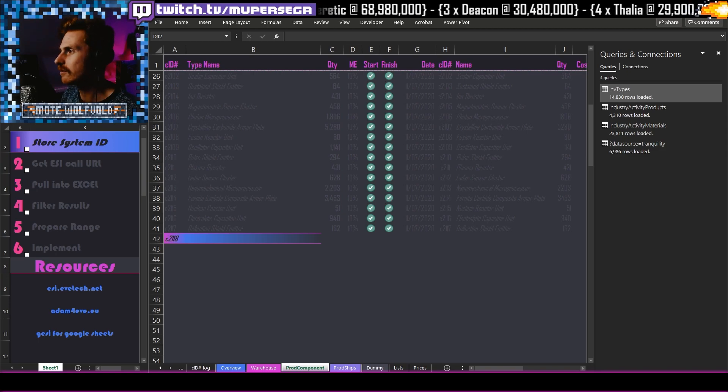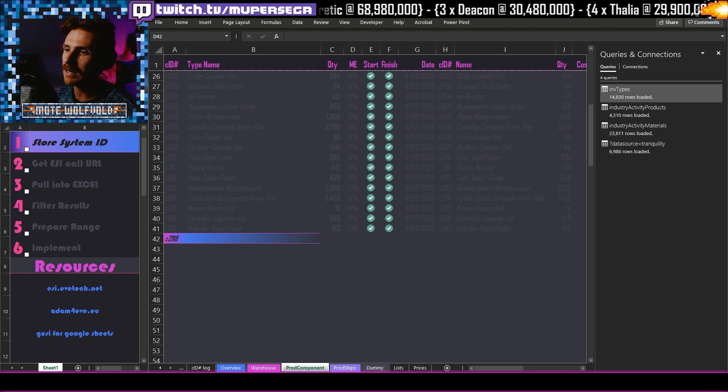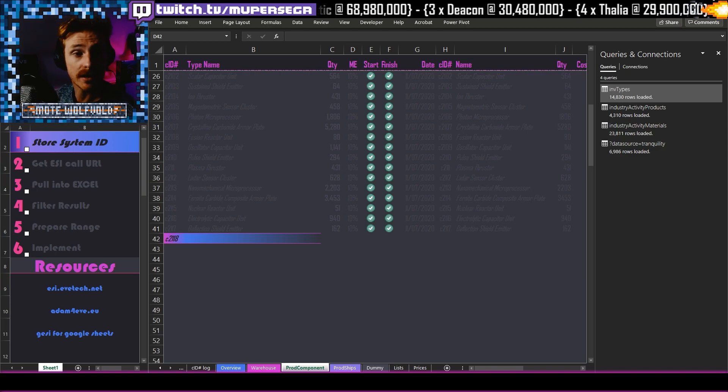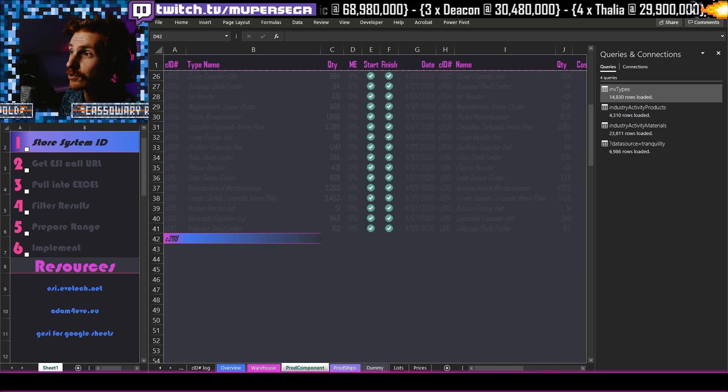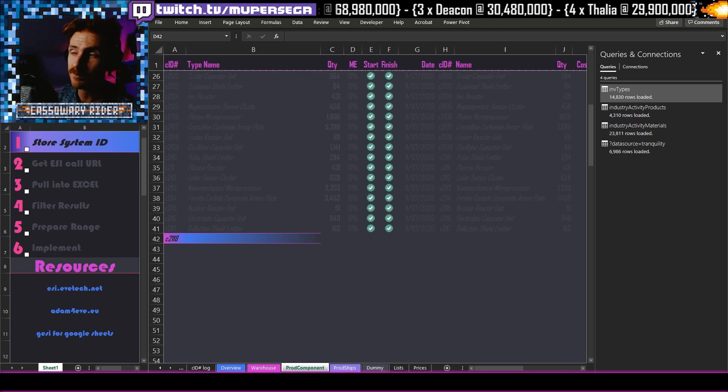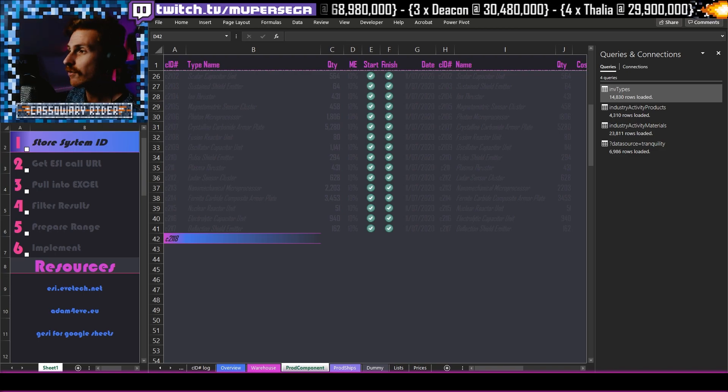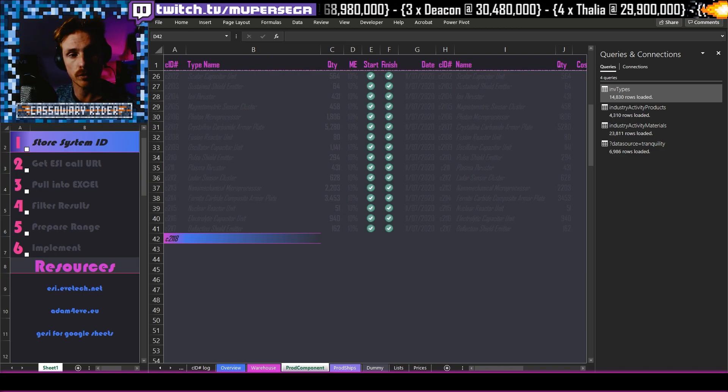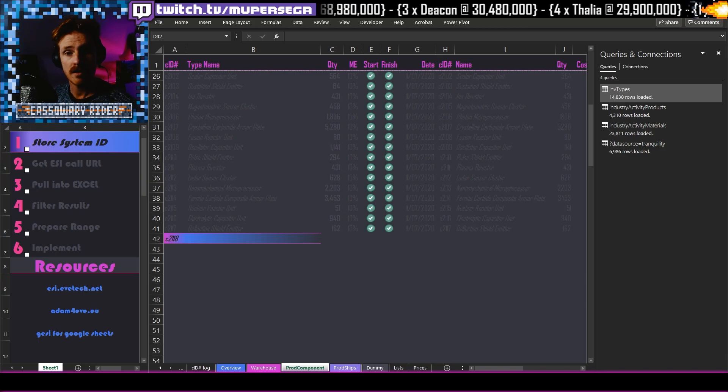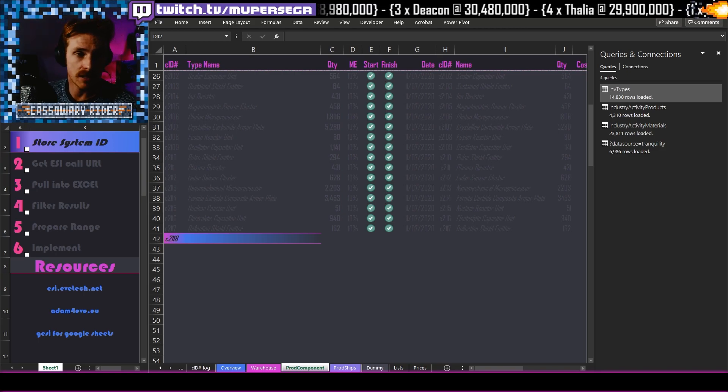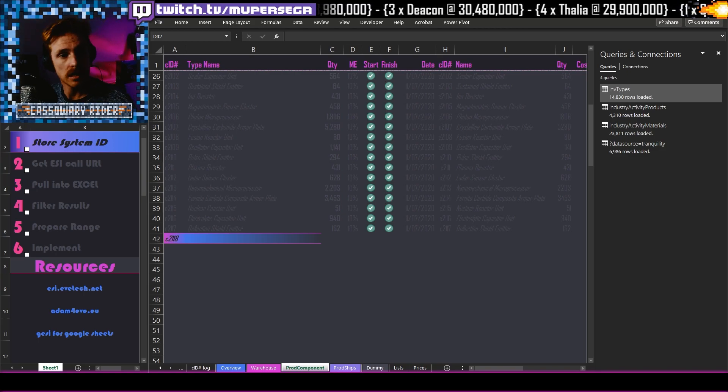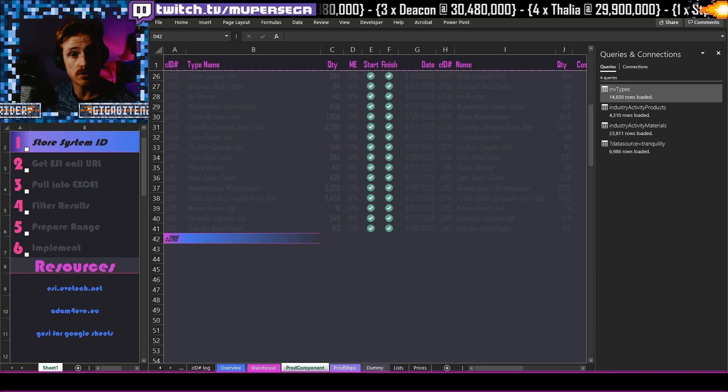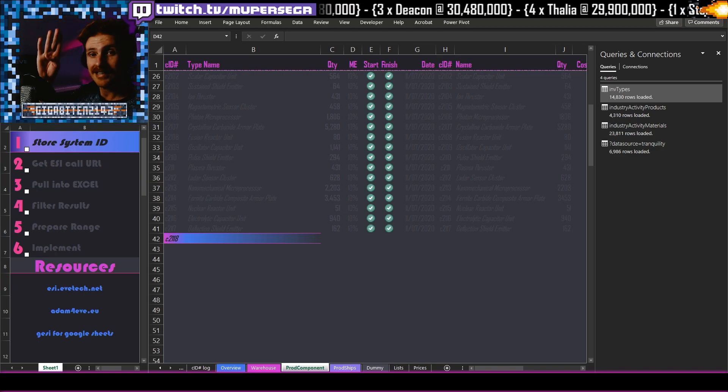You're always welcome. Now today, what we will be working on is your very first ESI pull. Very simply, we are going to find out the system cost index for a system. As long as you have the system ID and Excel, this is how we're going to do it. I will see you soon. Let's get cracking.